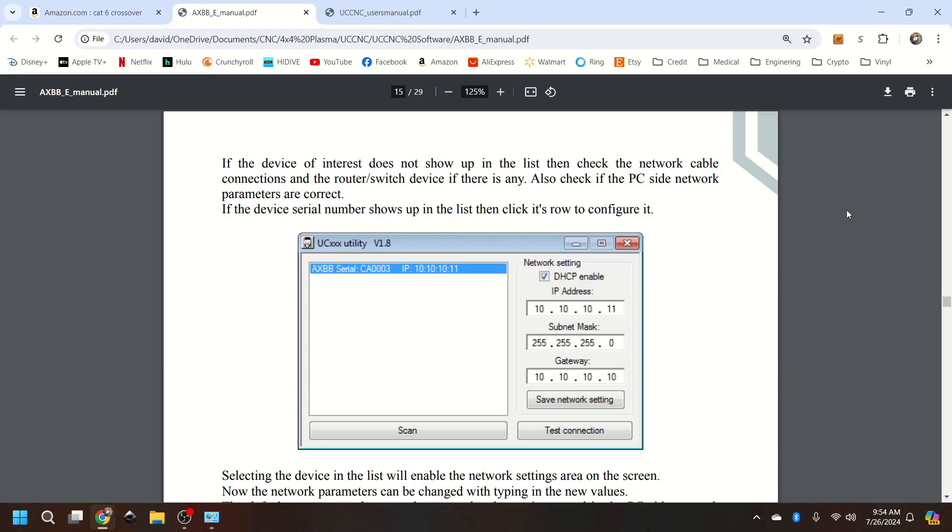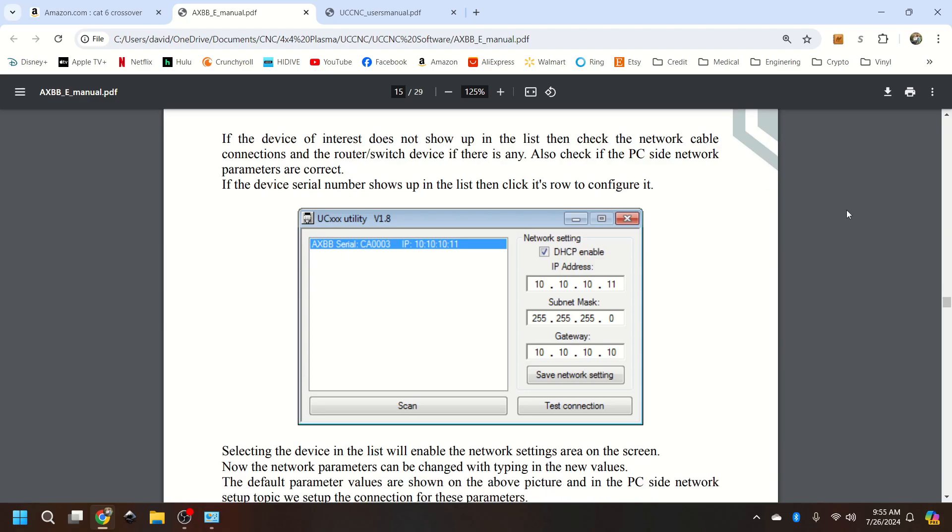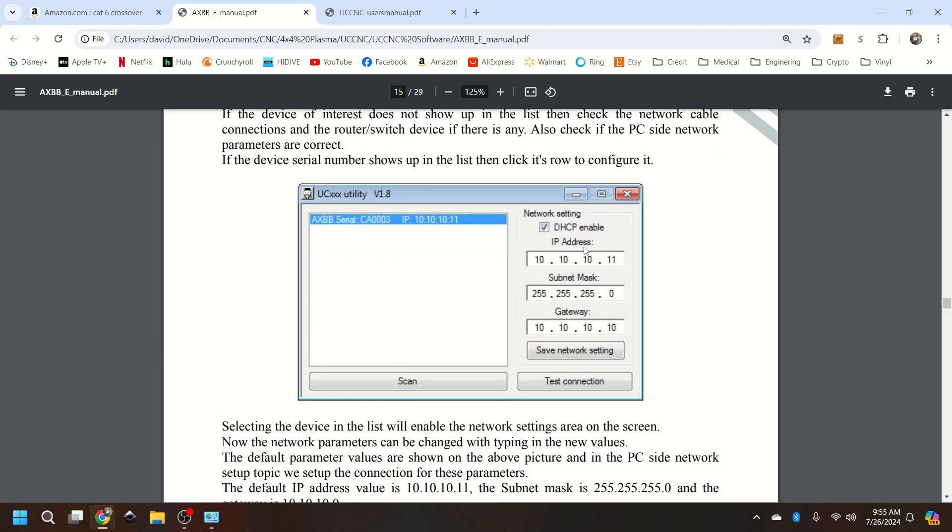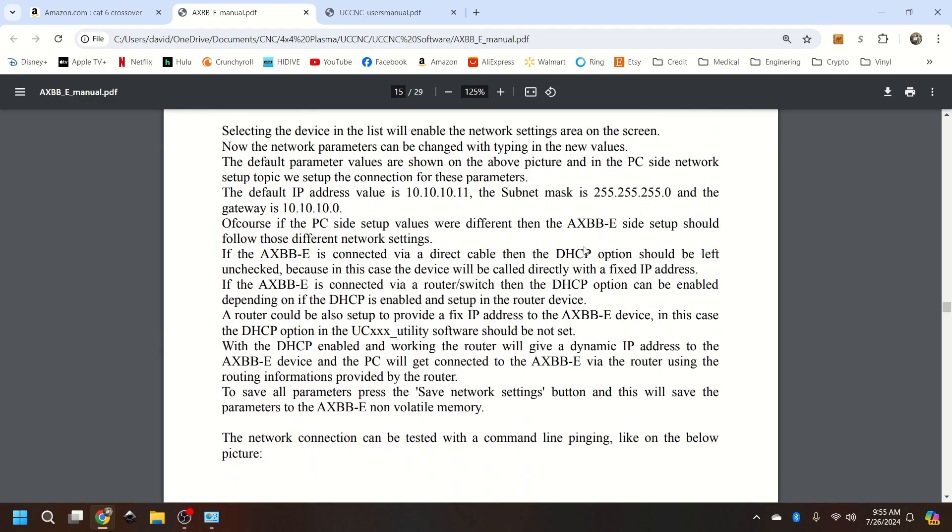The IP address, subnet mask, gateway will be defaulted to your computer. So the only thing you want to change is if this DHCP is selected or not.